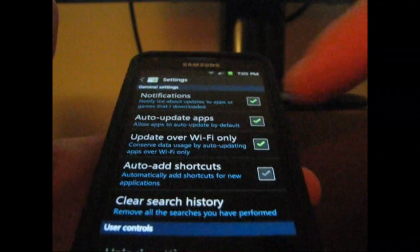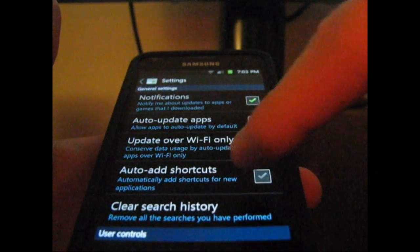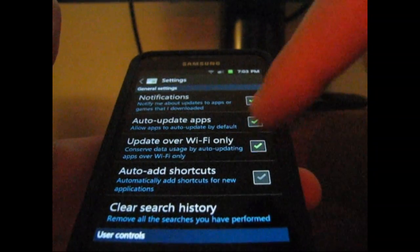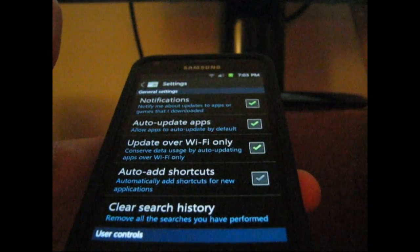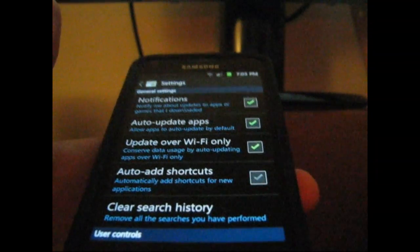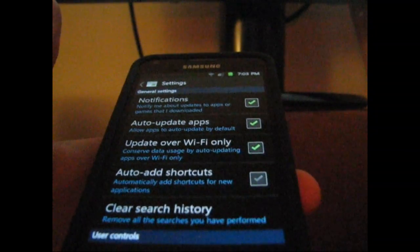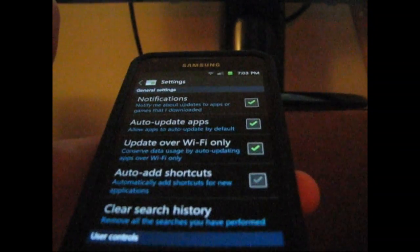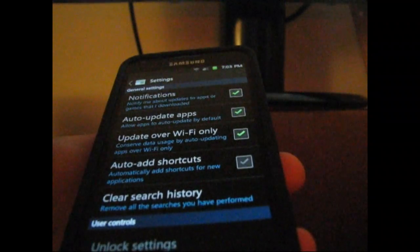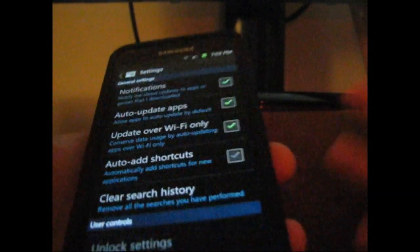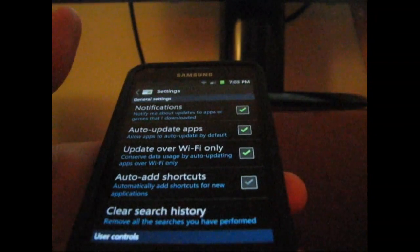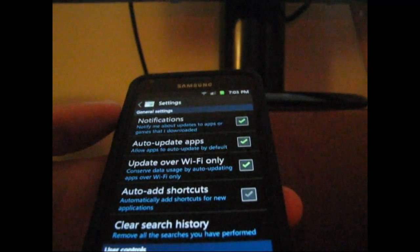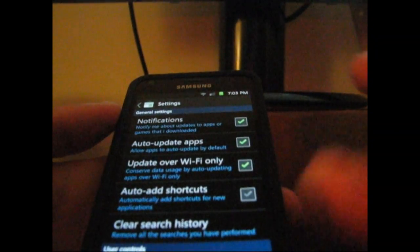Very nice right there. You can also auto-add shortcuts, which will add shortcuts for new applications. Once a new application is installed, it will add a shortcut on your home screen. You can also clear your search history as well. Those are your new settings right there.